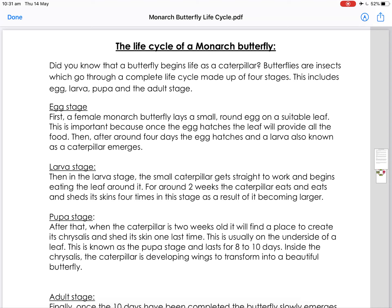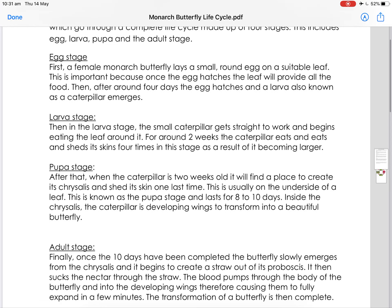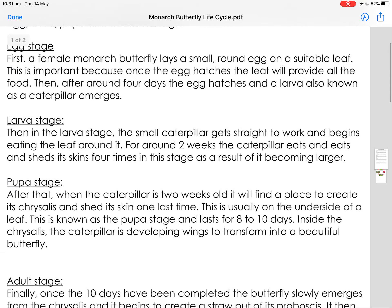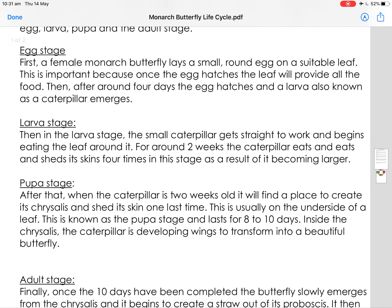Egg stage. First, a female monarch butterfly lays a small round egg on a suitable leaf. This is important because once the egg hatches, the leaf will provide all the food. Then after around four days, the egg hatches and a larvae, also known as a caterpillar, emerges.